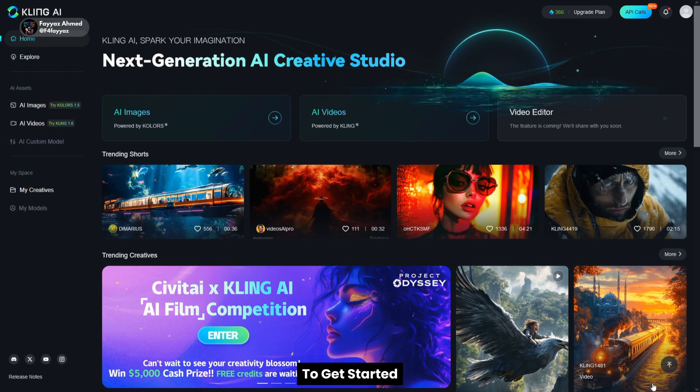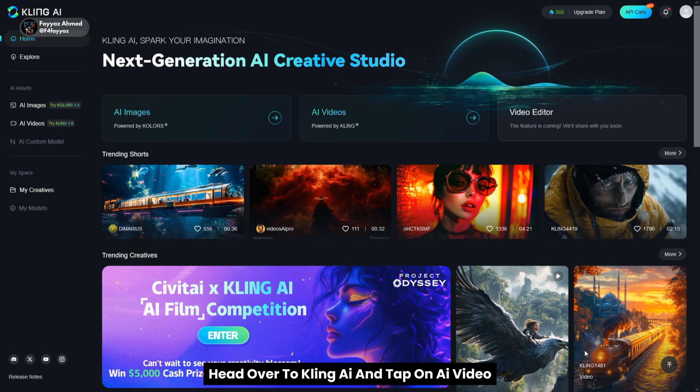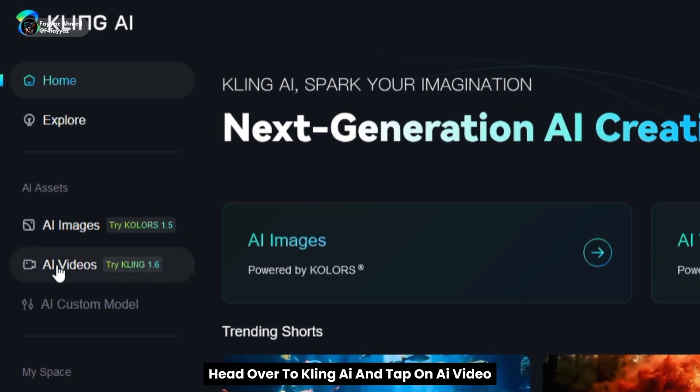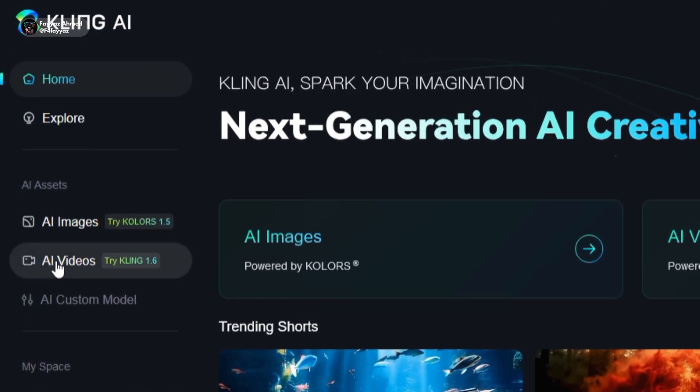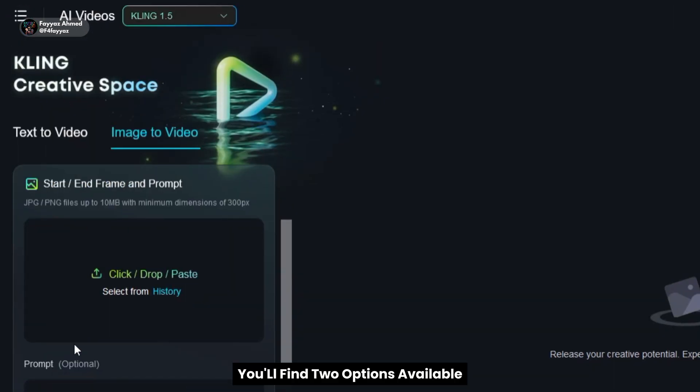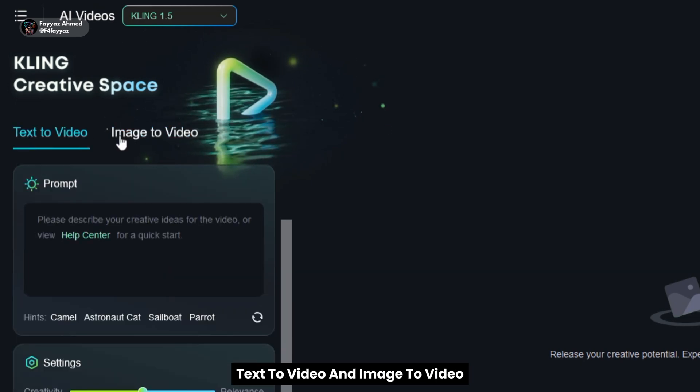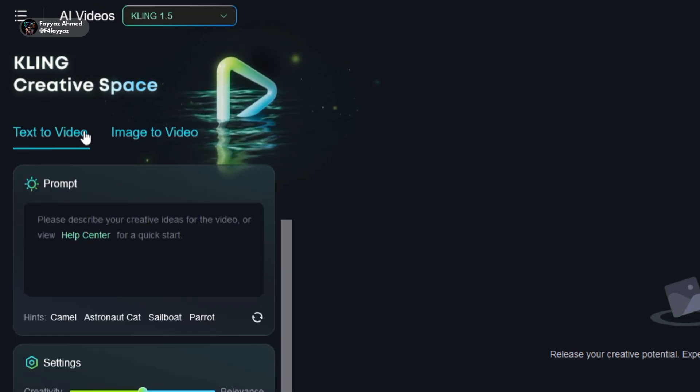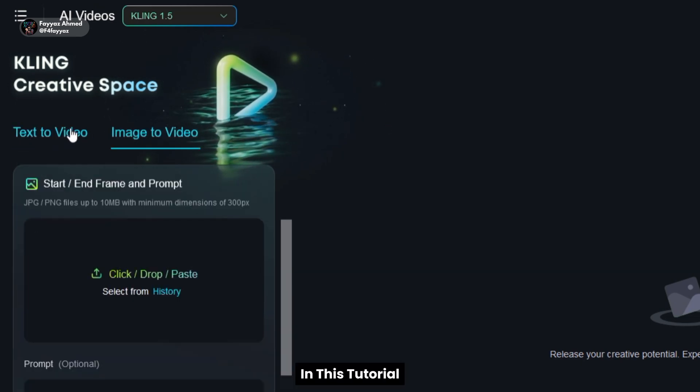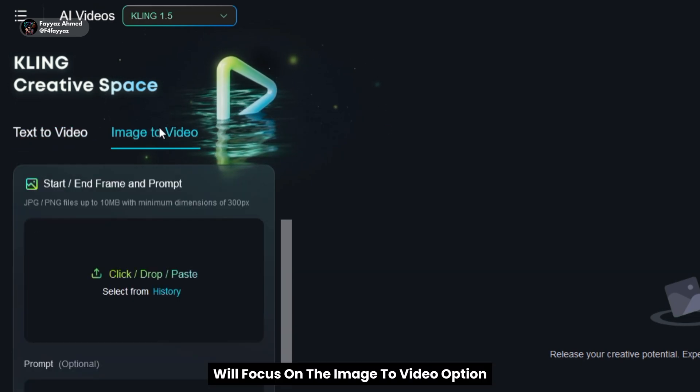To get started, head over to Kling AI and tap on AI video. You'll find two options available: text to video and image to video. In this tutorial, we'll focus on the image to video option.